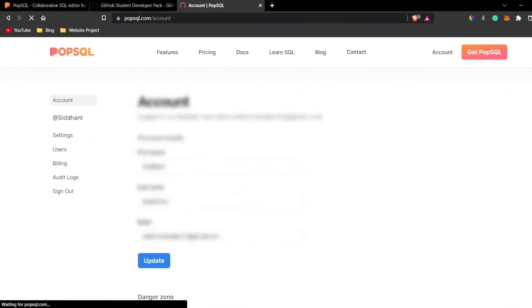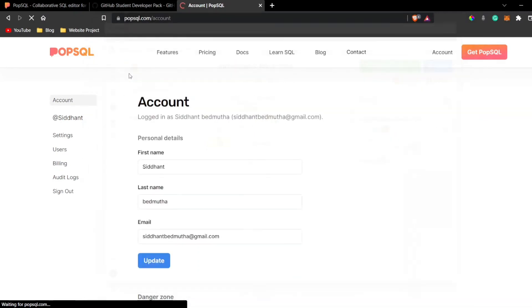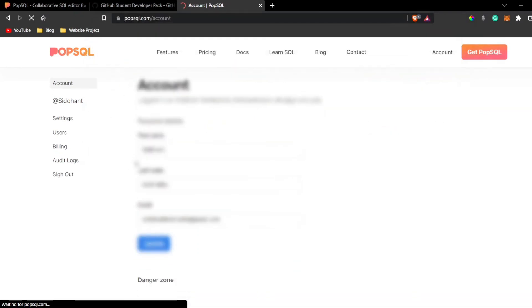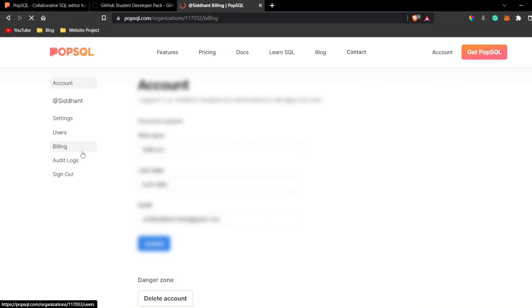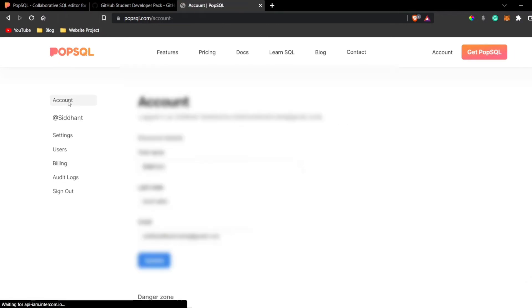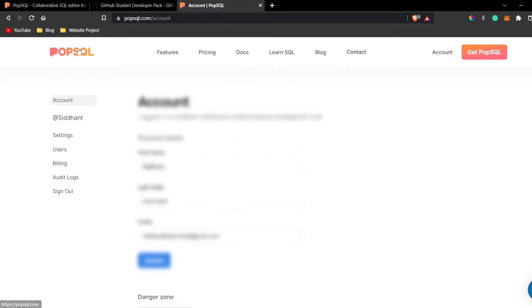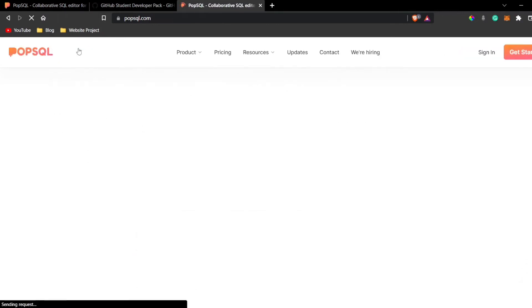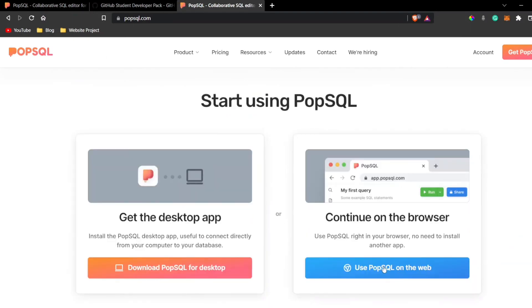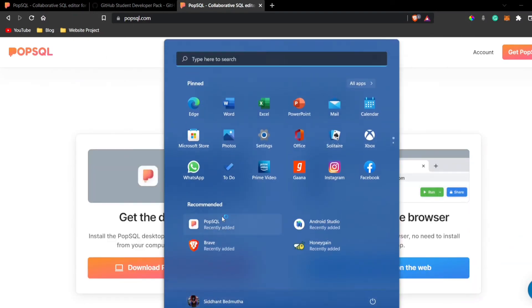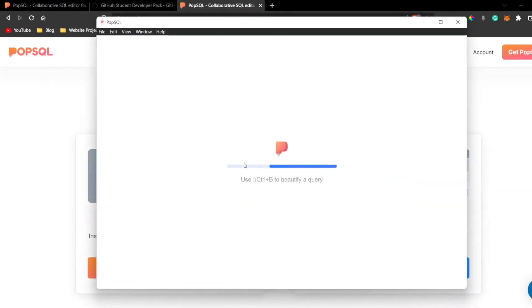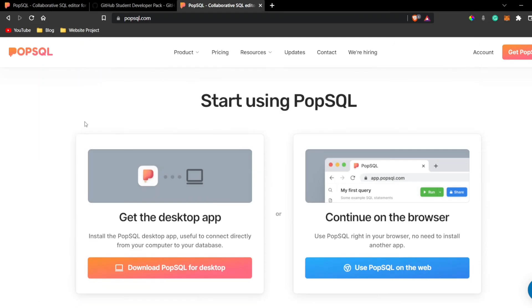Now if I go back to this account as well, I'll just open it again. If I just click on billing, you can see I'm a GitHub student partner and now I have got the premium version. I can access all the premium features of PopSQL and I can easily use that. If I again just try to open up PopSQL, you can see over here, now I can access all the premium features.